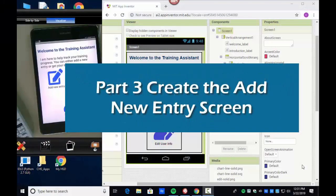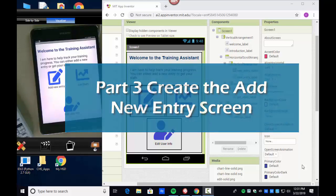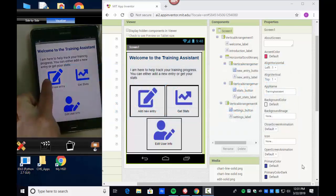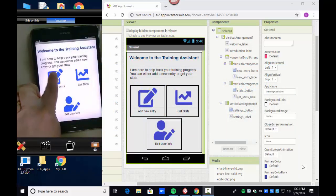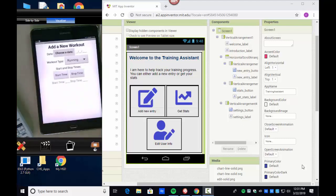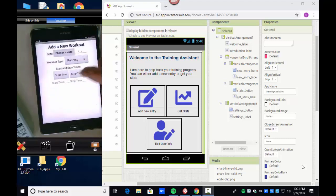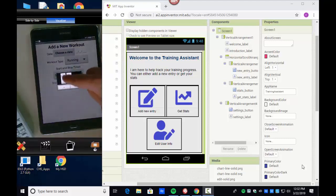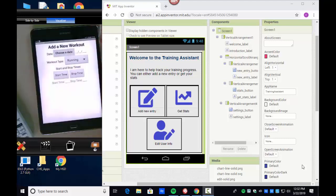Welcome back. We're working on a training assistant app using App Inventor. I want to show you how I made the 'Add a New Entry' button go to another page. You can see we have the 'Add a New Workout' form with a date picker, a spinner for workout type, and time pickers for hours and minutes.